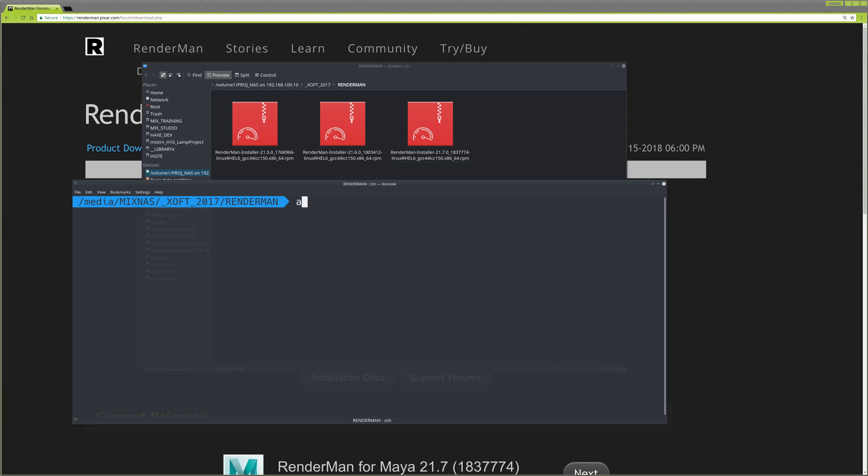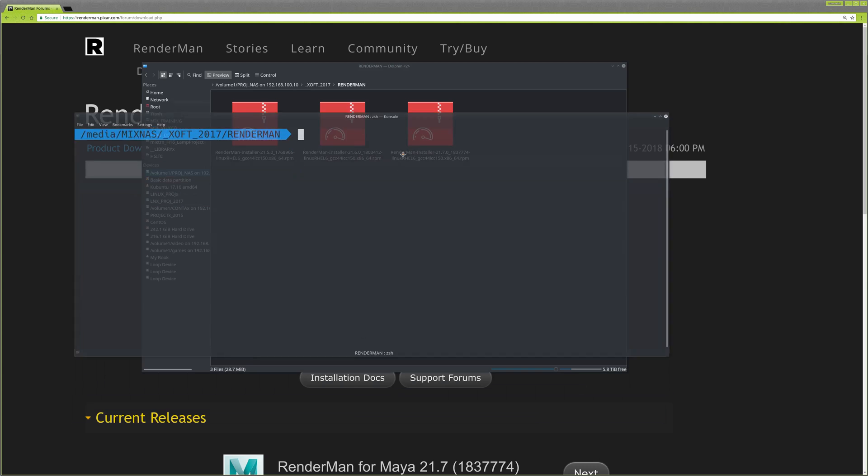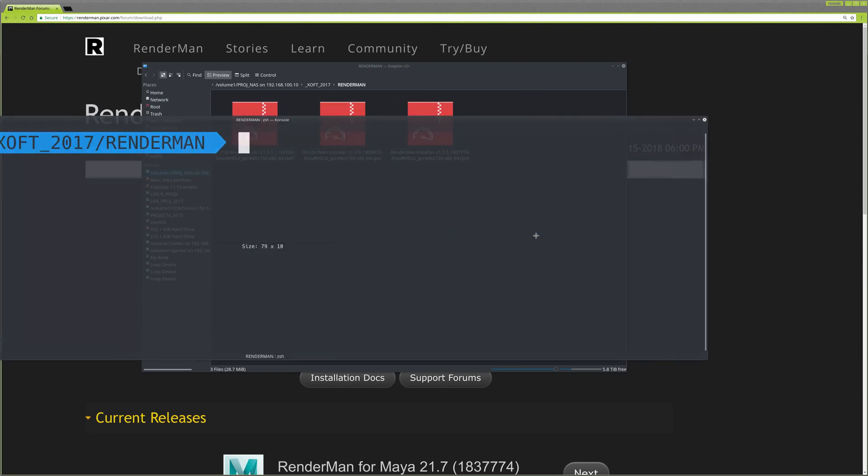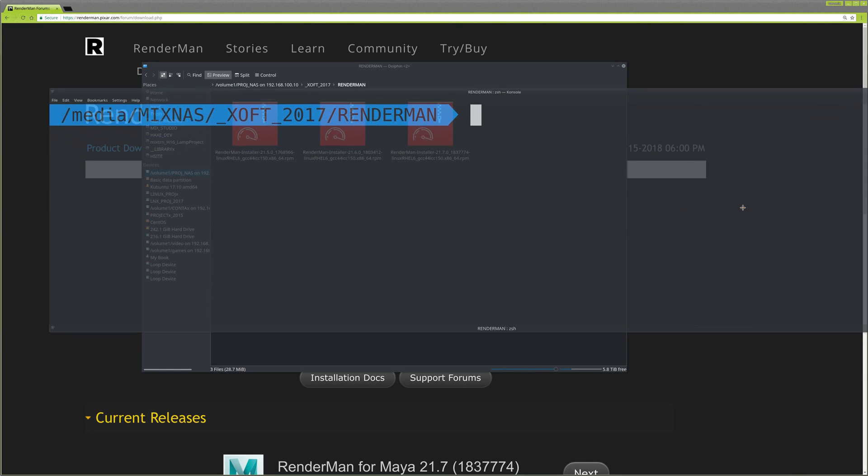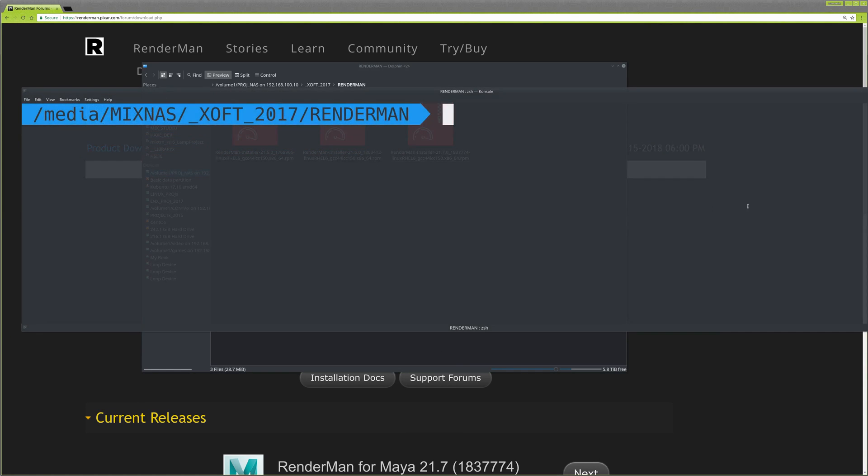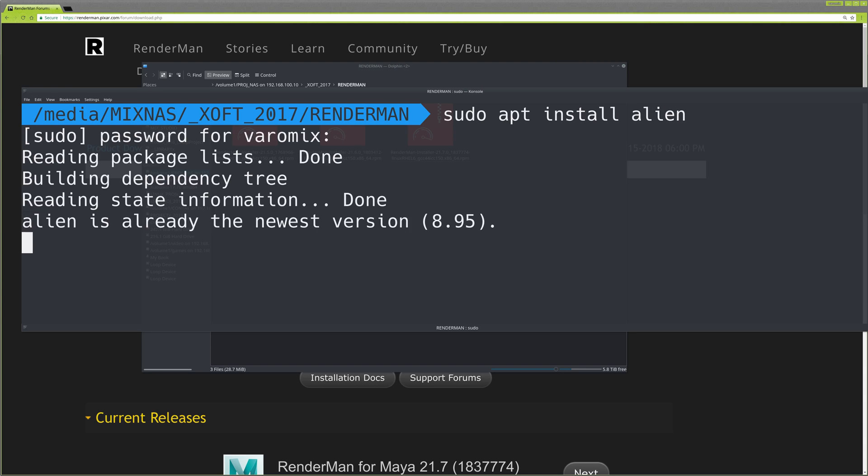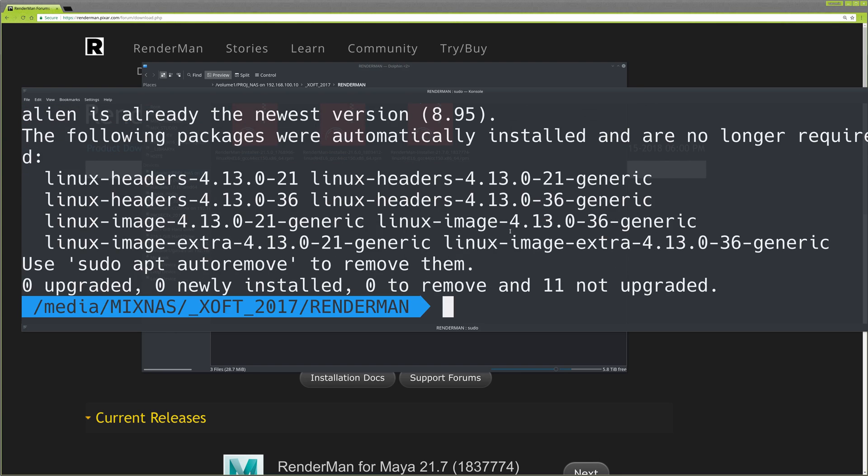Type your password and it will install. I already have it installed.